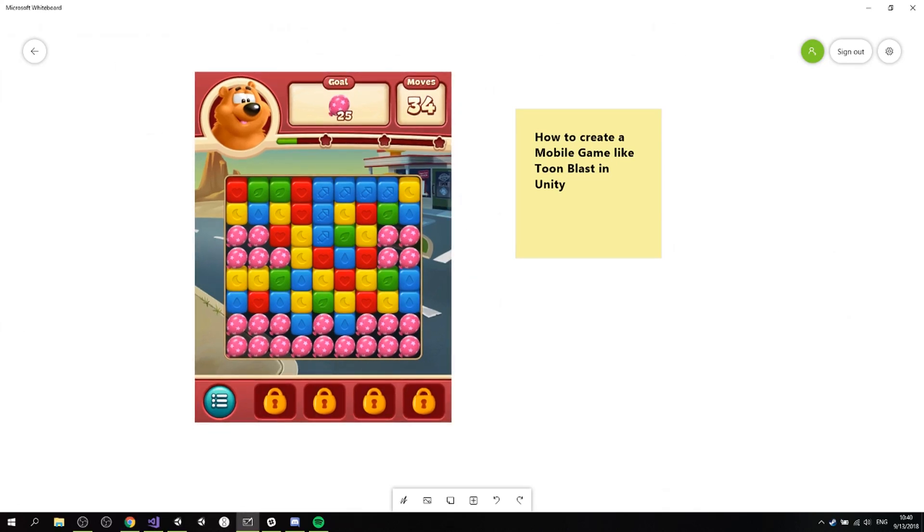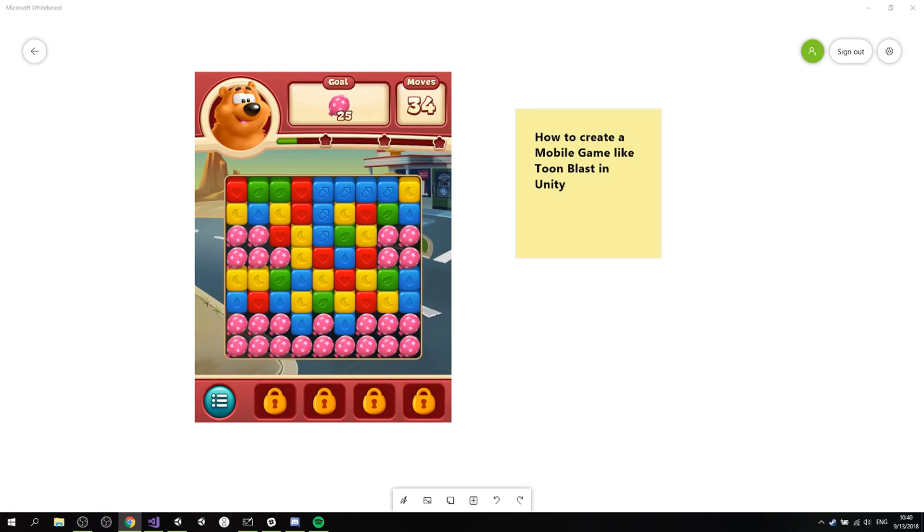And I hope you guys are interested in knowing how this very famous mobile game works because it's what we're gonna be checking out. Also for the curriculum, I'm gonna go over this. We have introduction and setup.